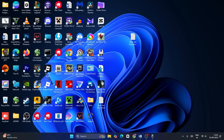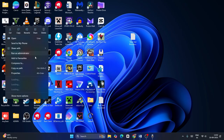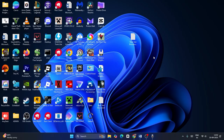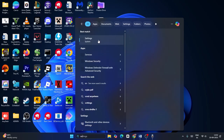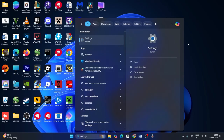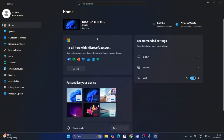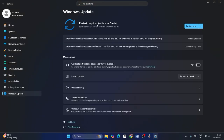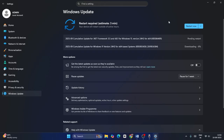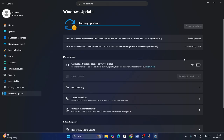Once the file is saved, you'll see wufix.bat on your desktop. Right-click on it and run it as Administrator. Keep in mind this step will take a long time — around half an hour to one hour. Afterwards, go to Settings, navigate to Windows Update, and check whether the issue is solved. If you're still having trouble, try pausing updates for a week and check again.